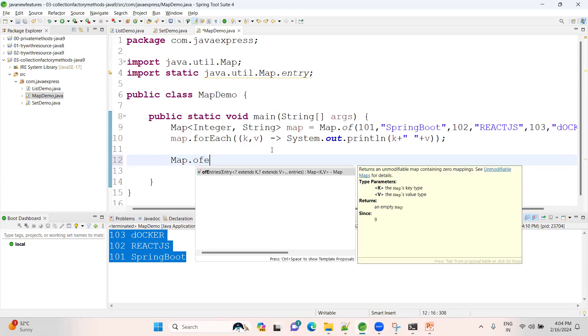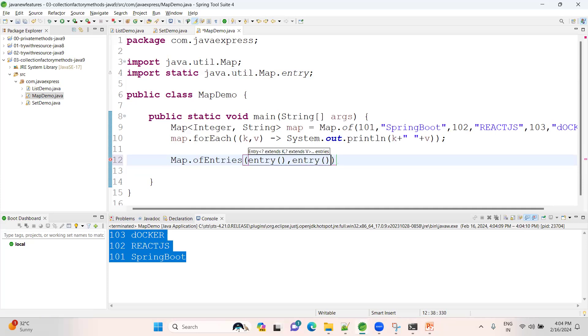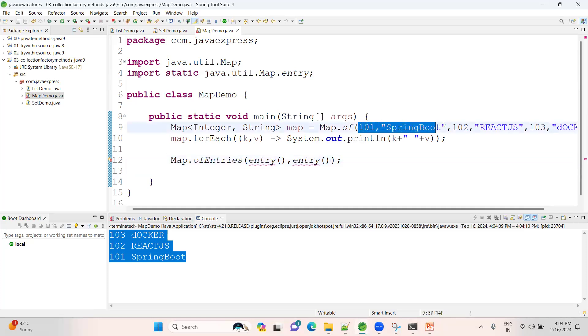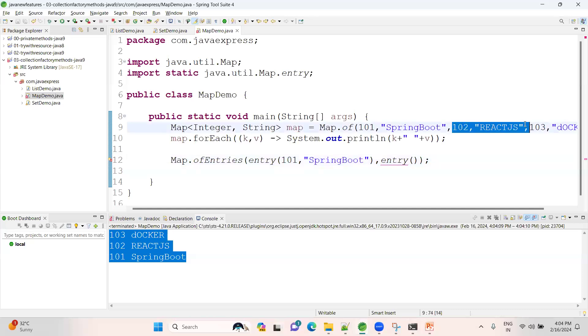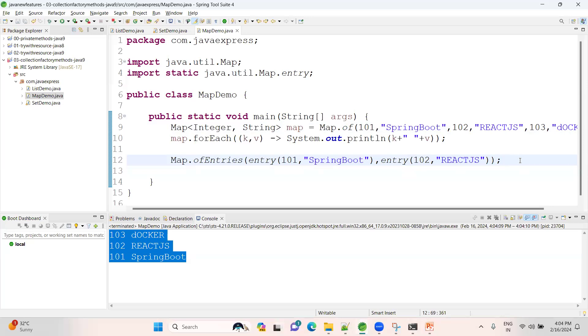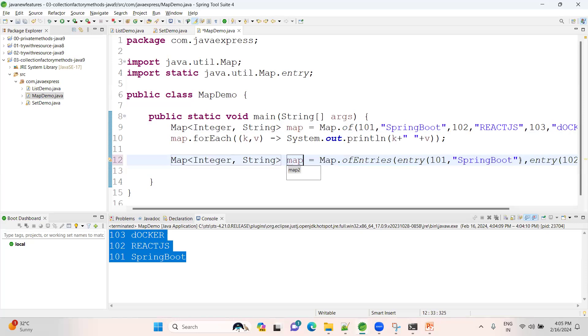See, a number of entries you can provide. Now how you can provide? Copy, paste. See, entry. Now 102, right? This is another way of representing your data here. Let me assign to some variable, map2.